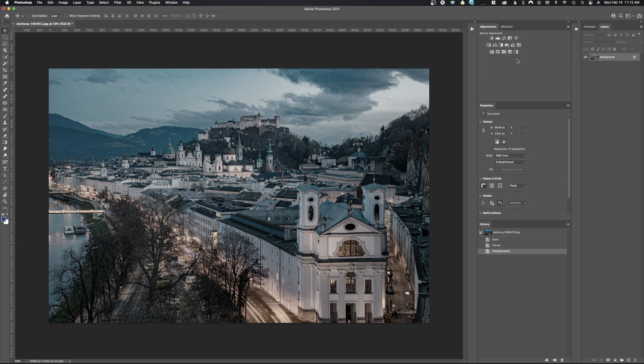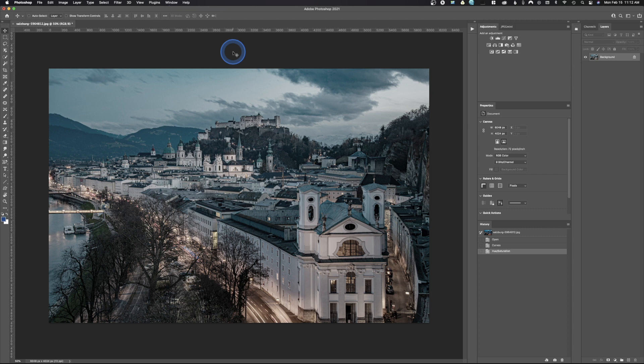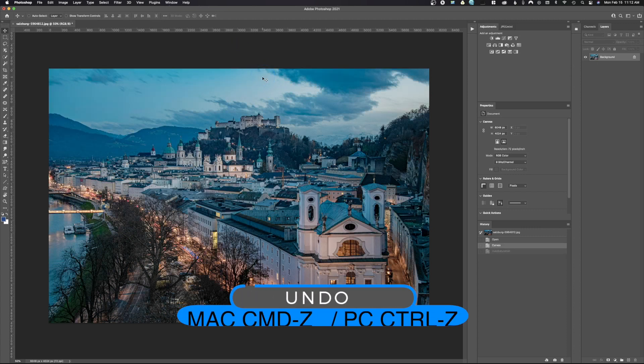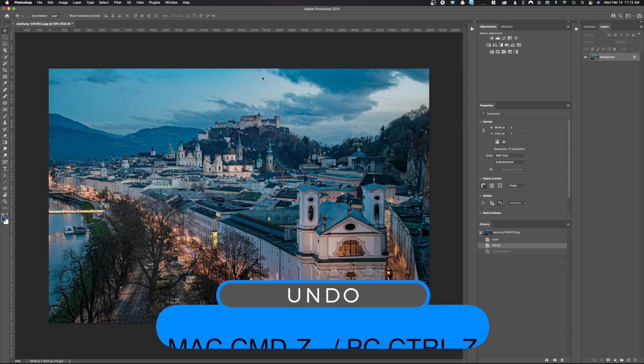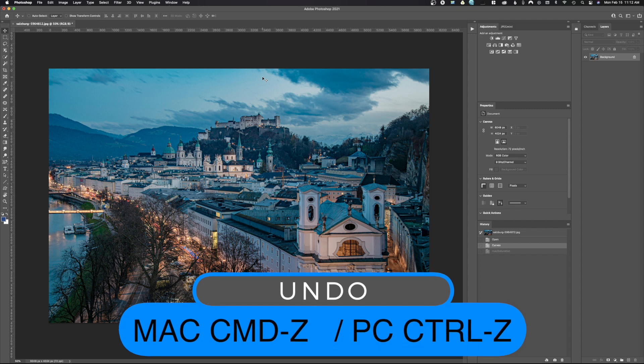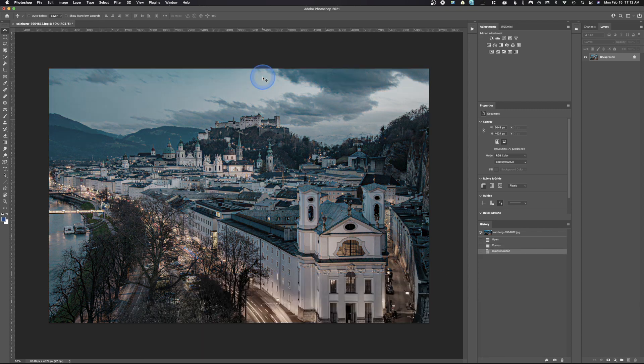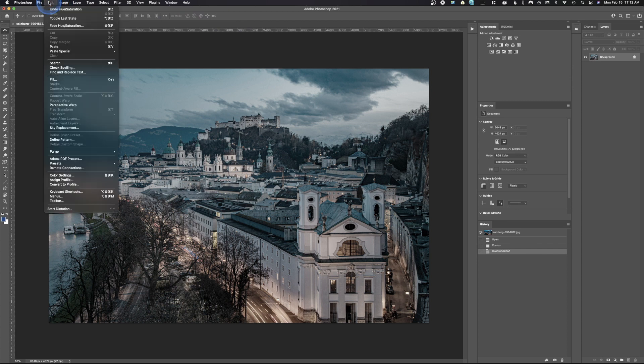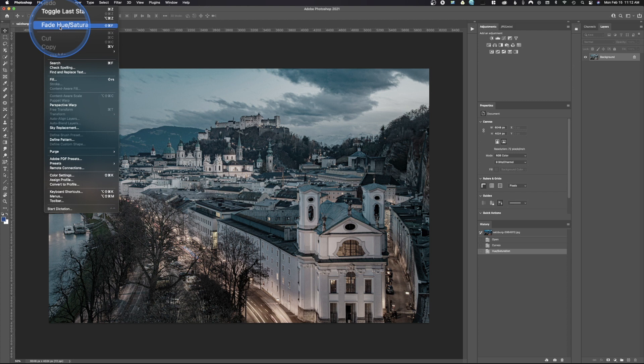If it were non-destructive, it would just be a layer. Now the way this works when working destructively: if you do something and then decide you did it a little bit too much, you could either go back a step, undo what you just did and do less, or you can come up here to Edit. Whenever you make an adjustment, notice that we have this little thing right here called Fade Adjustment—in this case, Hue/Saturation.